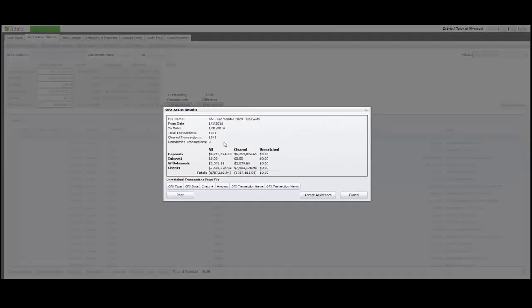And this time, all 1,041 transactions in my electronic bank statement will display as matched.